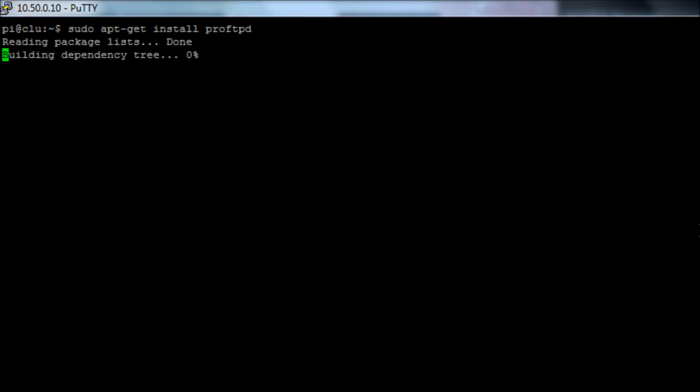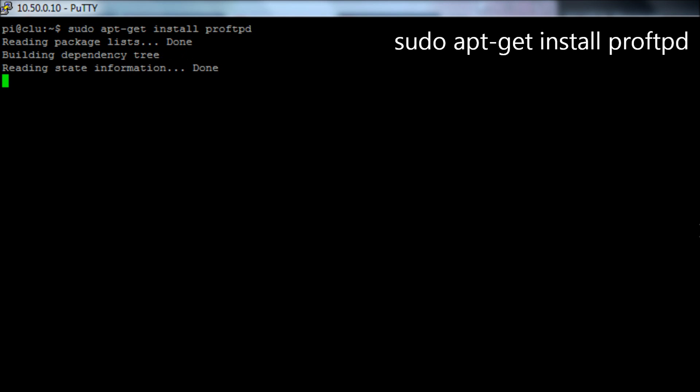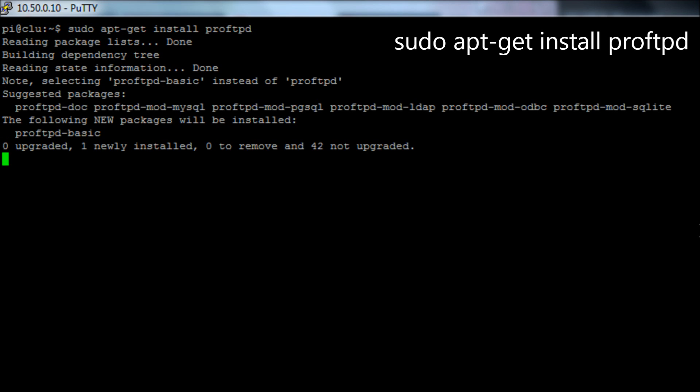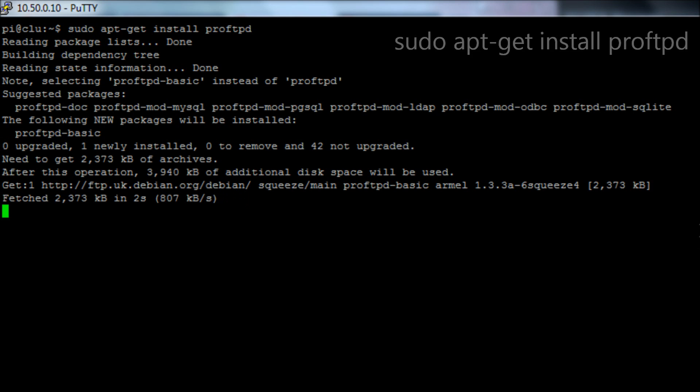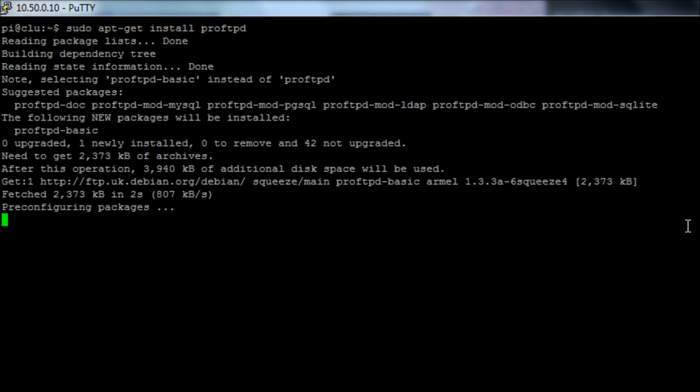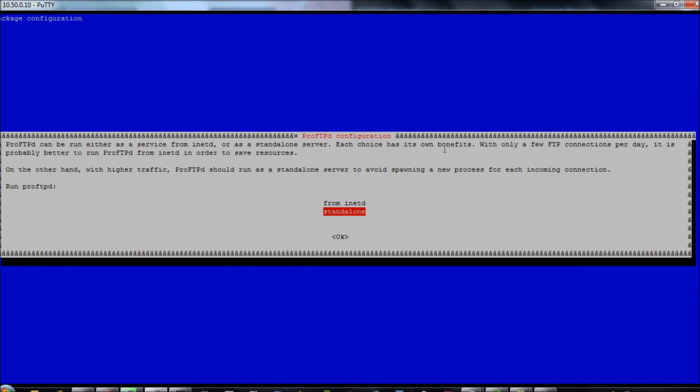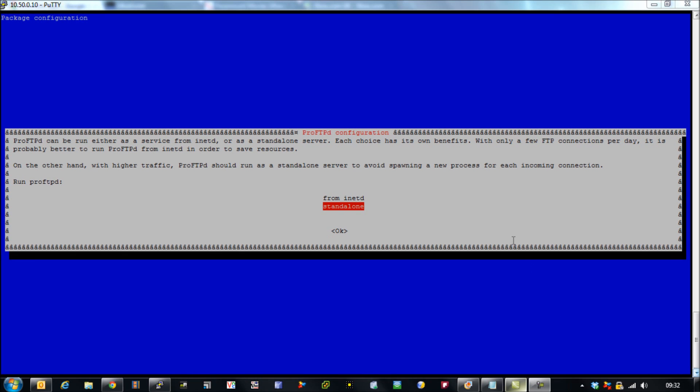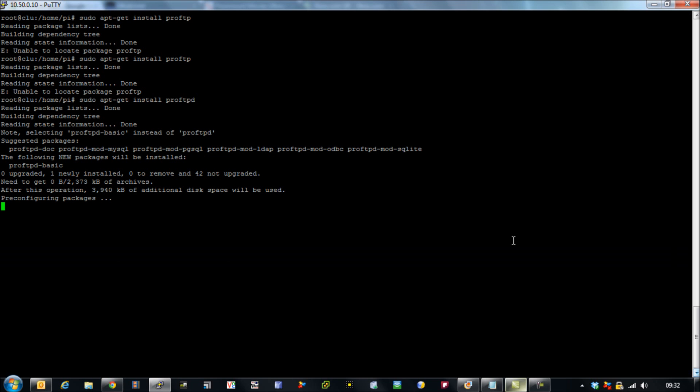So we start by running the command sudo apt-get install pro-ftpd and it's going to pull down the relevant package. We then get prompted with the message do we want to run in inetD or standalone mode. So obviously we're going to choose standalone mode because that's the version I managed to get working. If anybody can get the inetD mode working I'm more than happy to see how people have managed to achieve that.